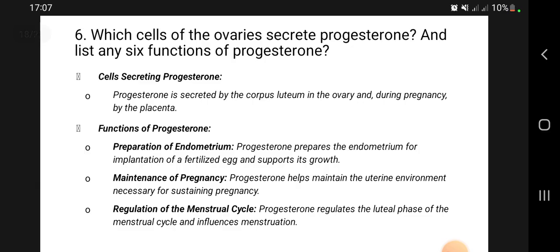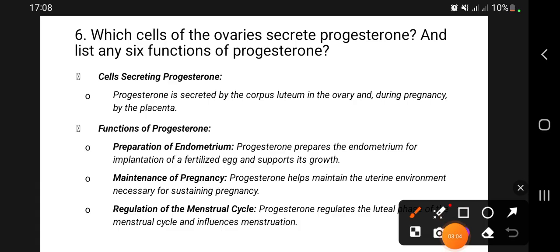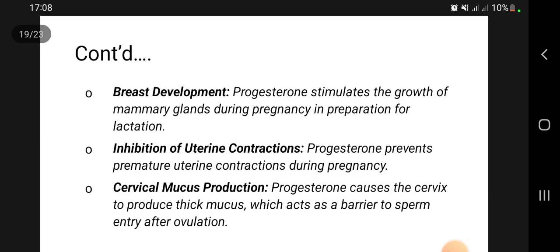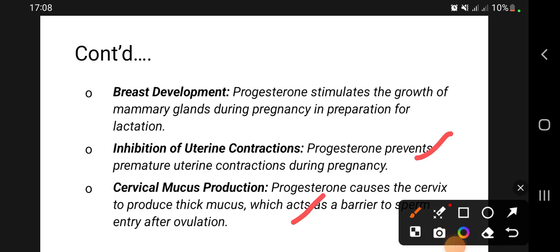Which cells of the ovaries secrete progesterone? Progesterone comes from the corpus luteum. Its functions include preparing the endometrium for implantation, maintenance of pregnancy, regulation of the menstrual cycle, breast development, inhibition of uterine contraction, and involvement in mucous production.